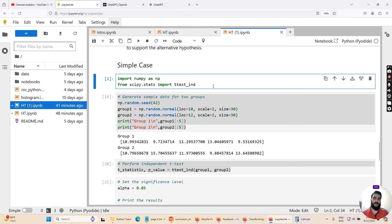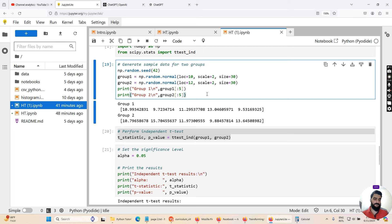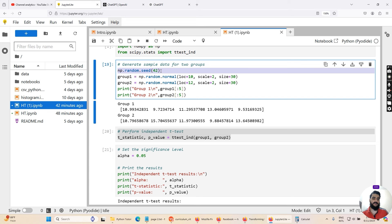Once we have imported our libraries, we are going to generate some data to perform our hypothesis testing on. First, I'm setting the random seed of the random number generator equal to 42 using 'np.random.seed(42)'. This ensures that whenever the script is run again and again, we will get the same random numbers generated — this is useful for reproducibility so you don't get different results each time the script is run.